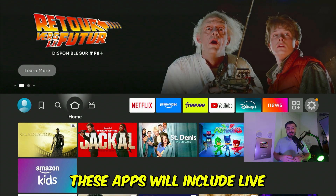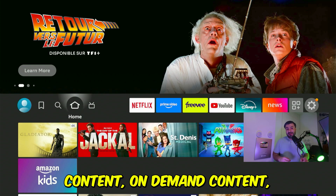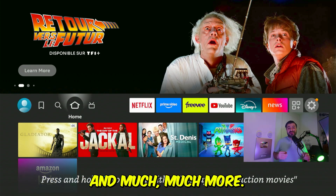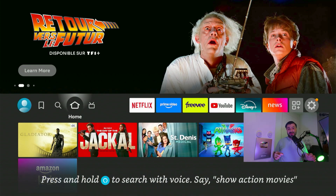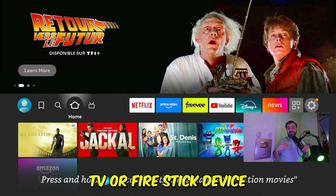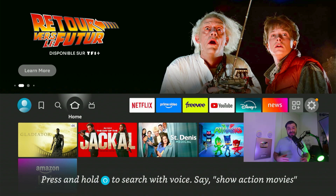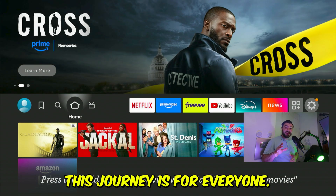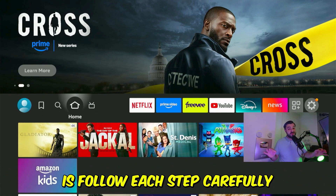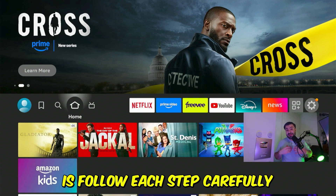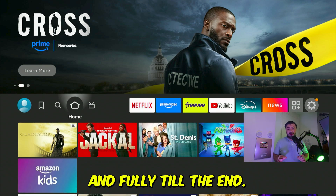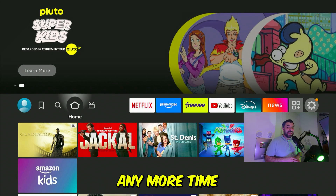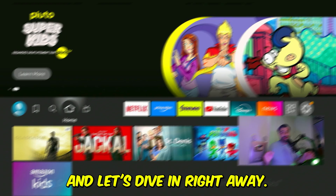These apps will include live content, on-demand content, and even adult content, and much more. This will work on any Fire TV or Fire Stick device, and no matter your level of experience, this journey is for everyone. All you have to do is follow each step carefully and fully till the end for the best results. So let's not waste any more time and dive in right away.